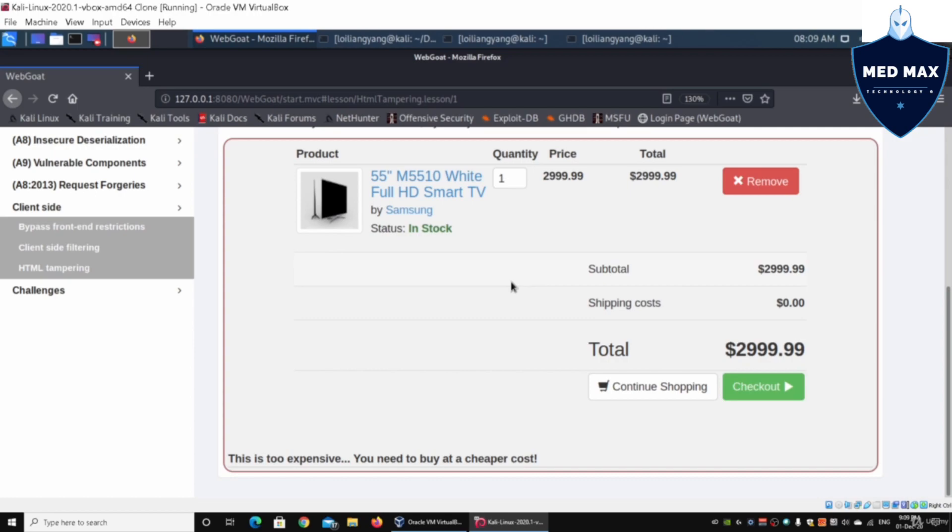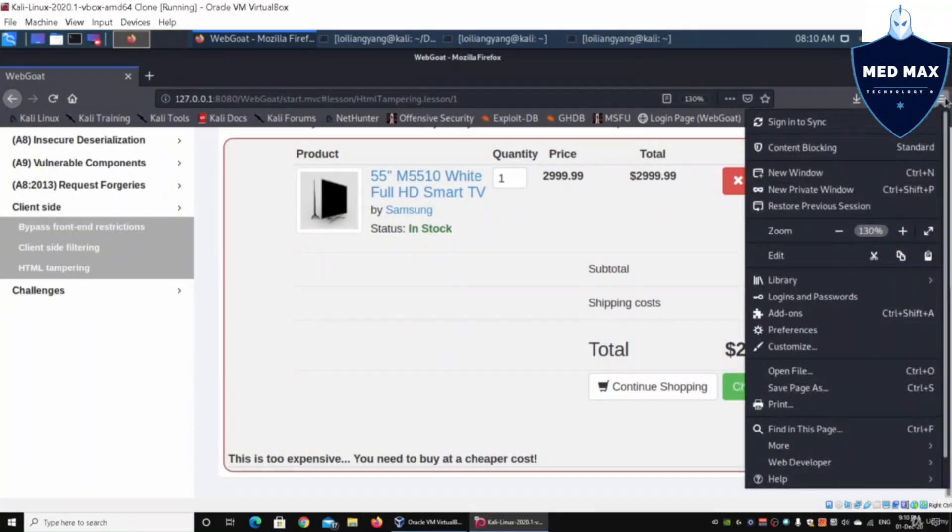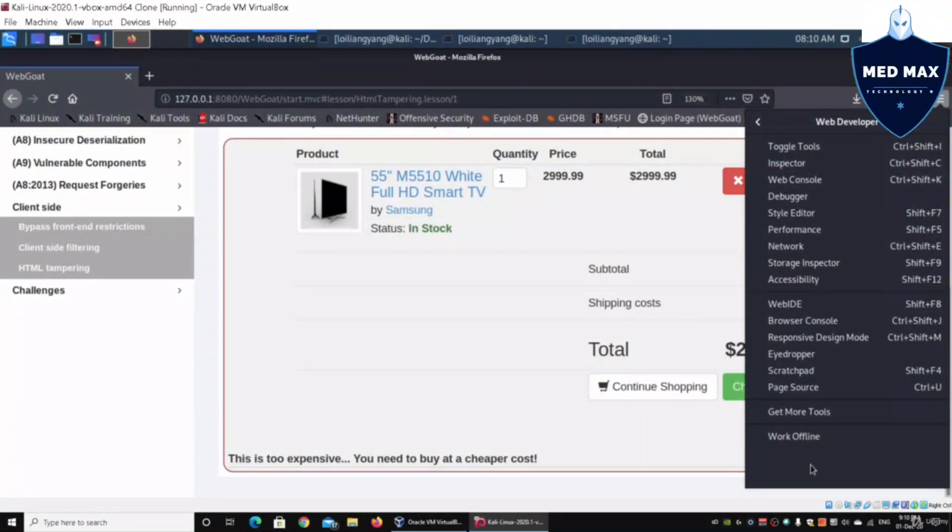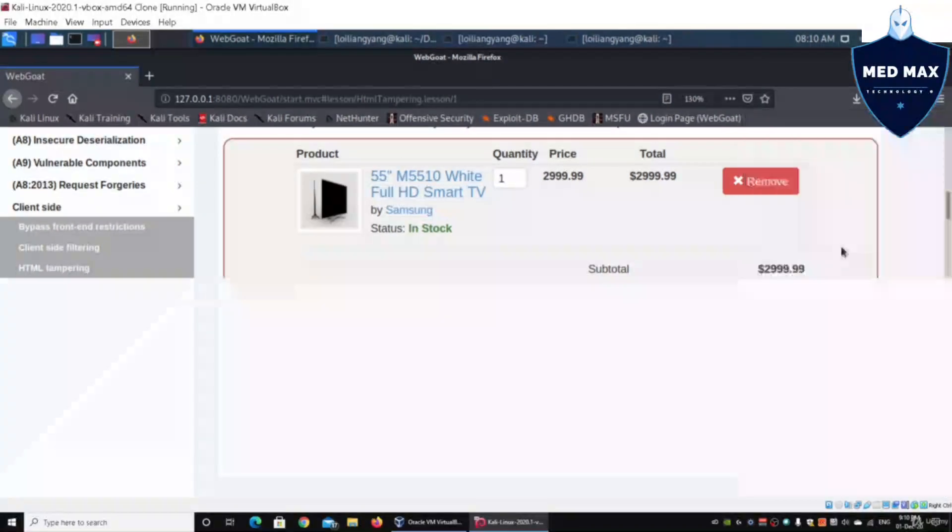We can make use of a web developer tool to help us launch the attack. On the right side, click under manual, then web developer, then network, or you can use the shortcut Ctrl+Shift+E.